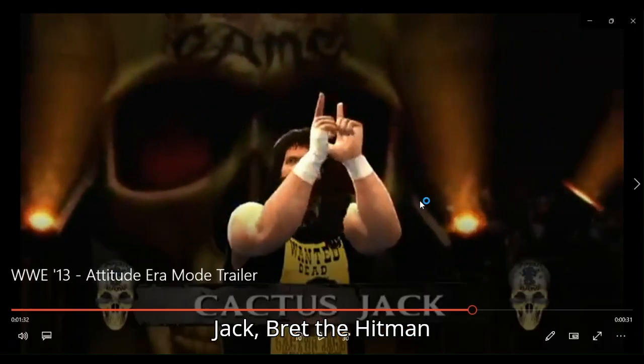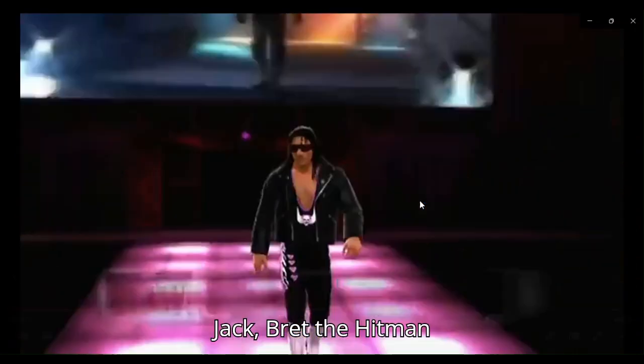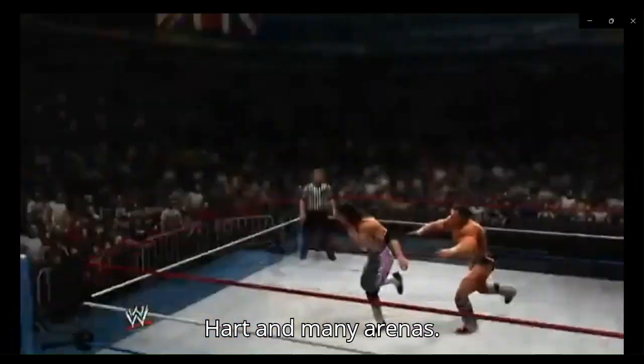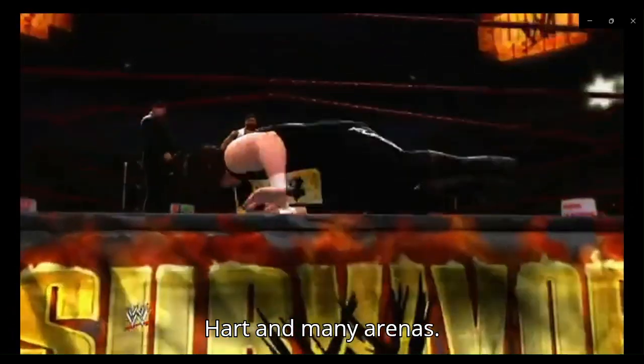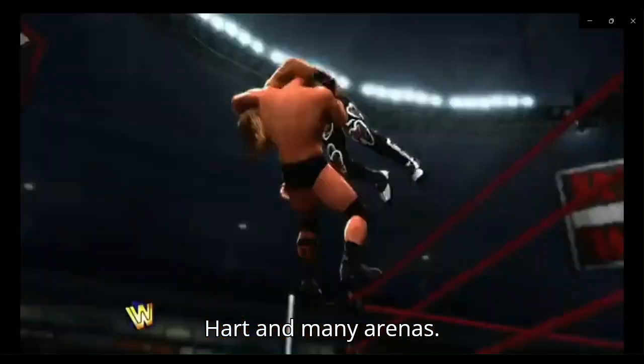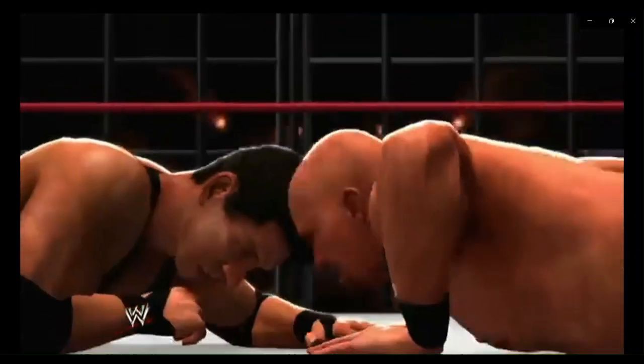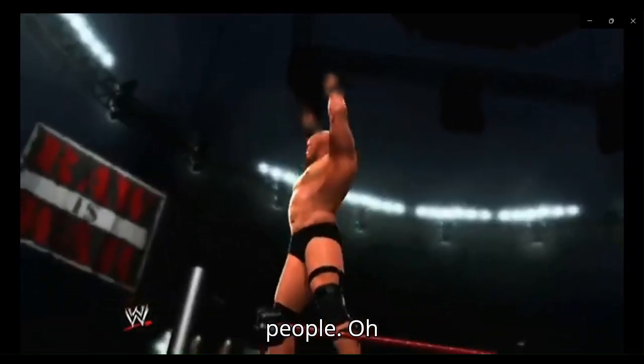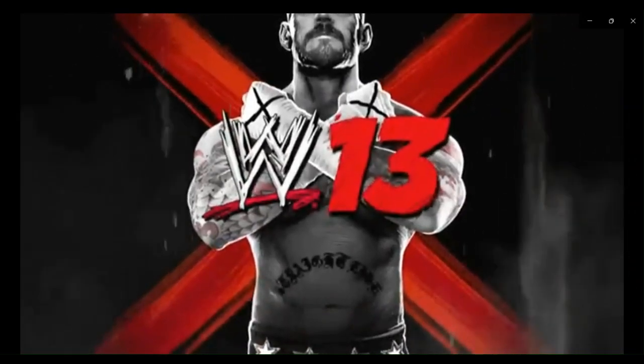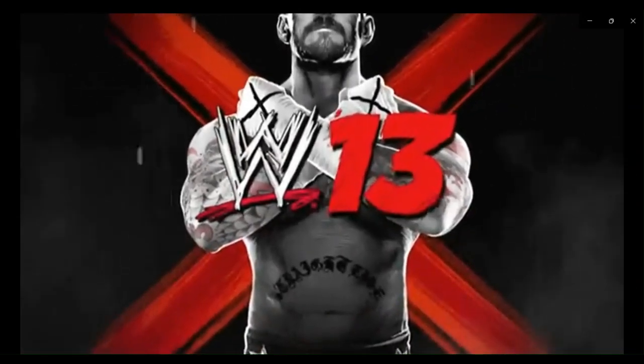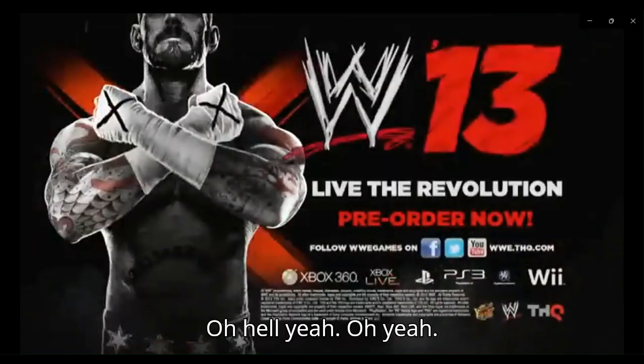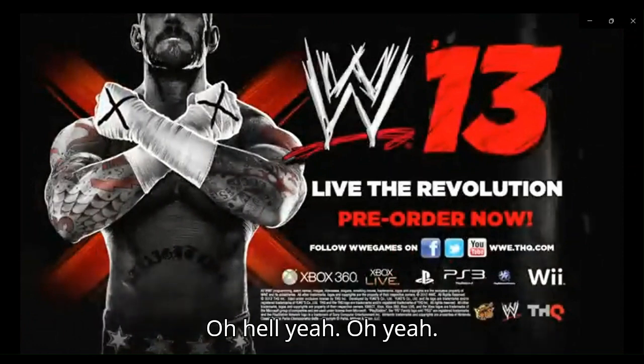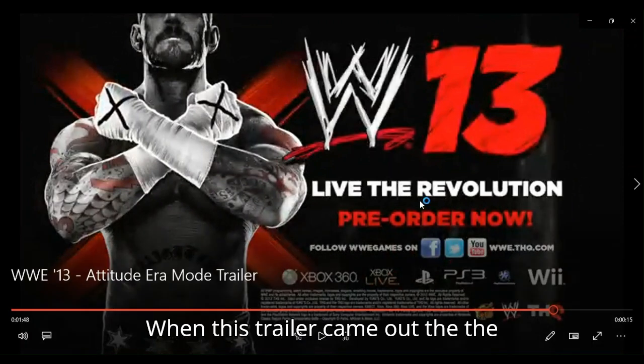Like Cactus Jack. Bret the Hitman Hart. And many arenas. Oh, yeah. Ha ha! Oh, yeah, people. Oh, hell yeah. Oh, hell yeah. Oh, yeah.